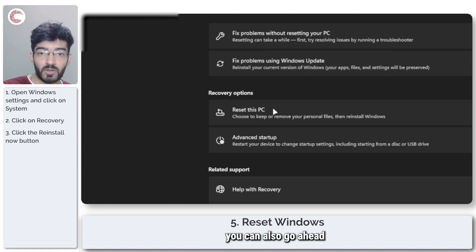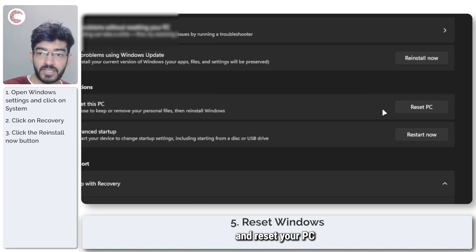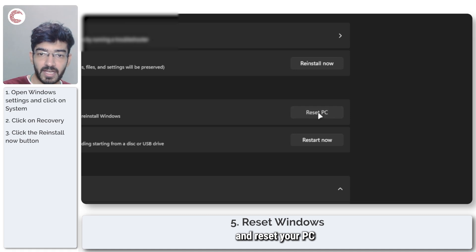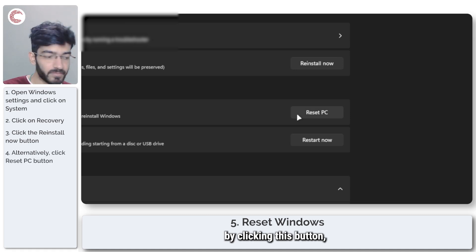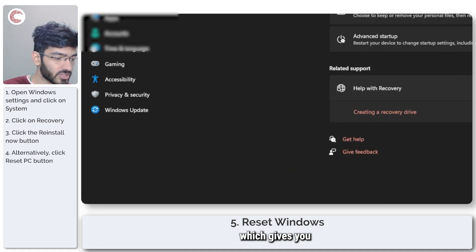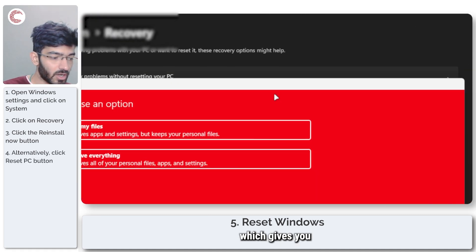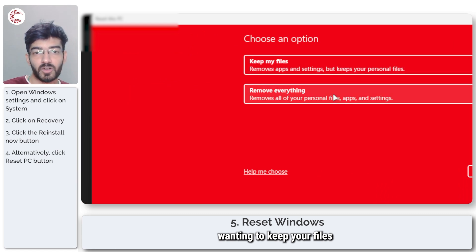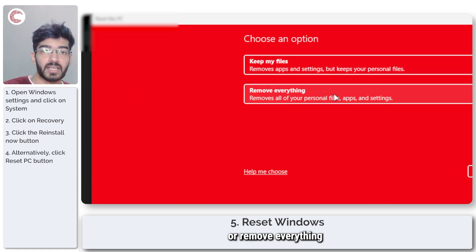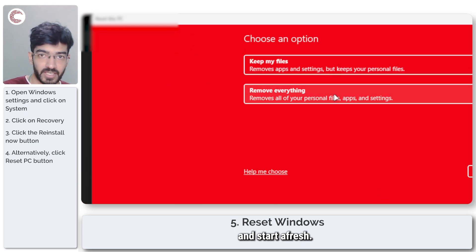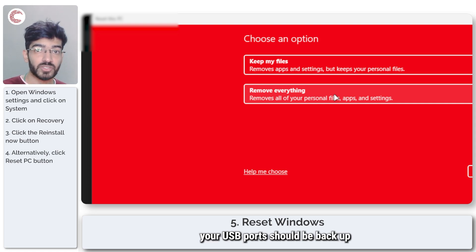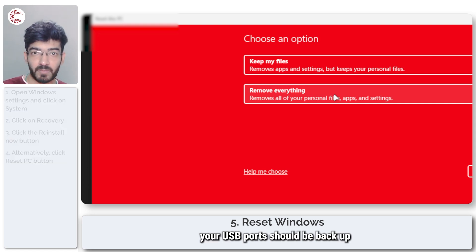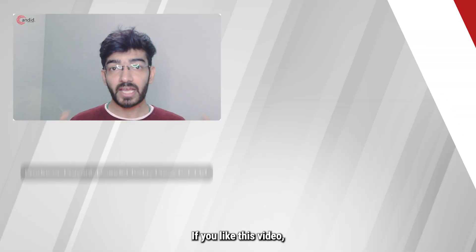If you don't want to do that, you can also go ahead and reset your PC by clicking this button, which gives you the option of either wanting to keep your files or remove everything and start up fresh. Once you're done with all of these steps, your USB ports should be back up and running.